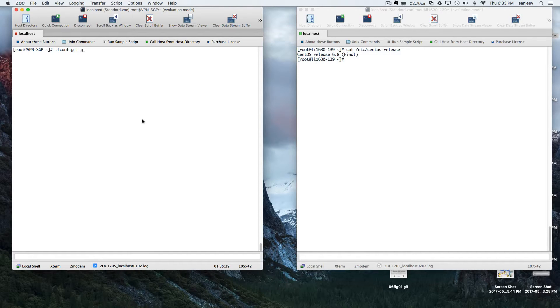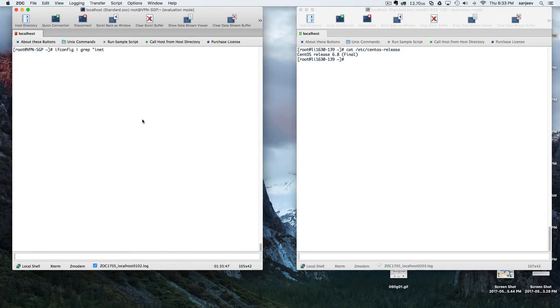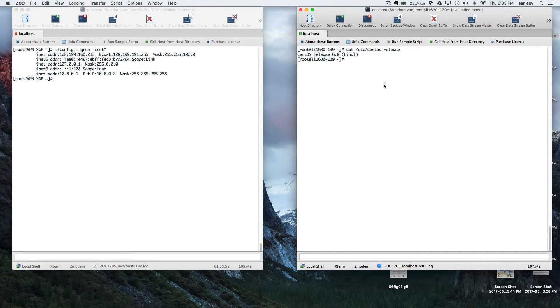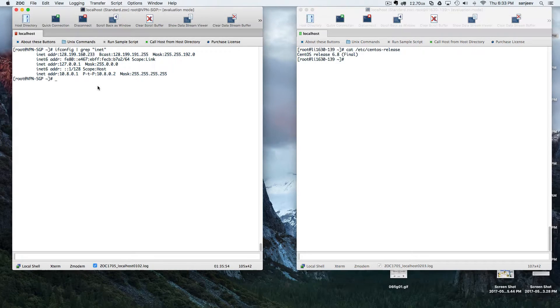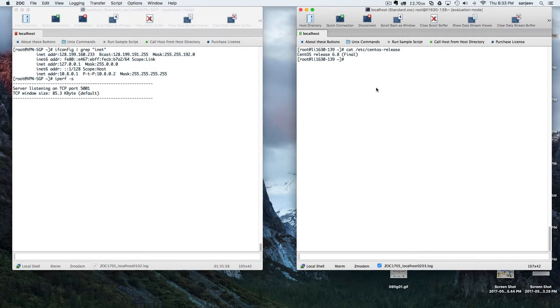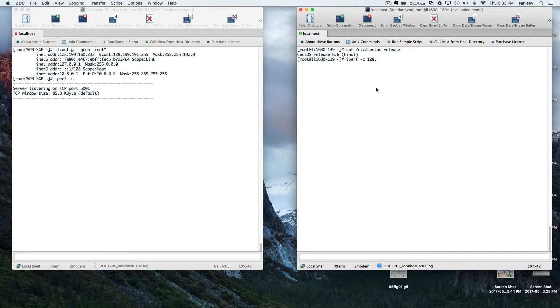Let's know the IP address. Okay. Now let's start the iPerf server and iPerf client with the host destination IP 128.199.160.233.